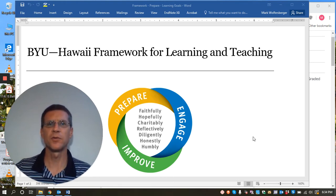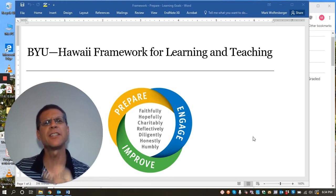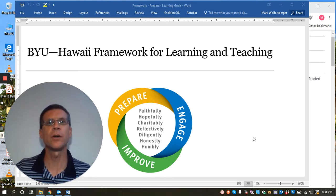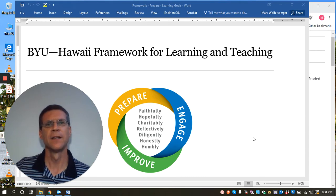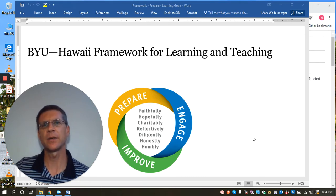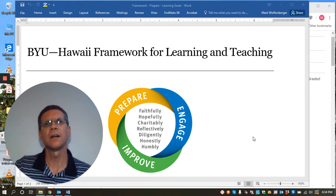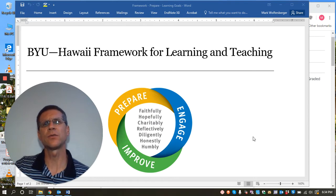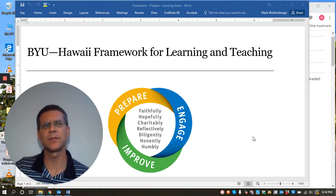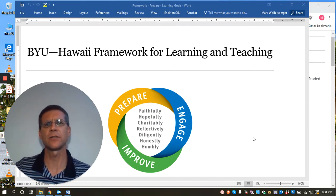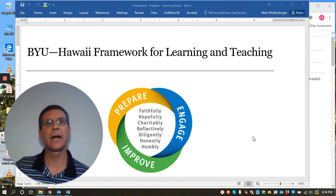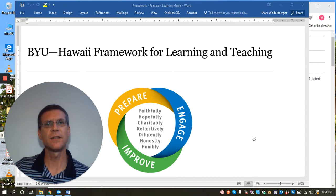Aloha and welcome to another edition of Two Minute Teaching Tips by BYU-Hawaii's Center for Learning and Teaching. Today's tip is how to improve the quality of students' writing that they're submitting for their final papers at the end of the semester by using the peer review feature on Canvas to engage the students.